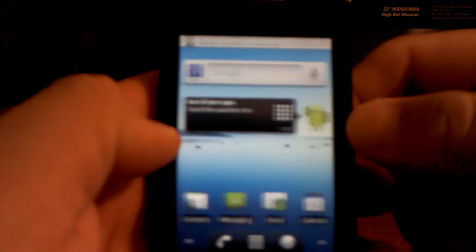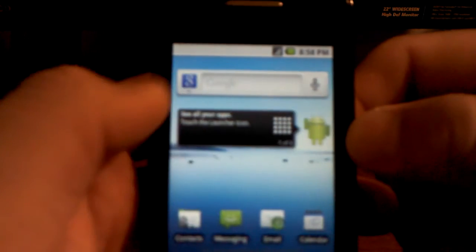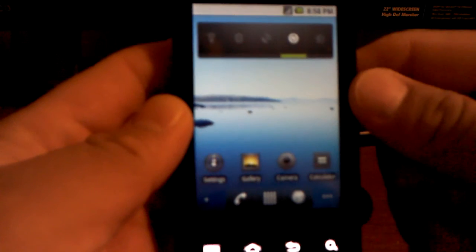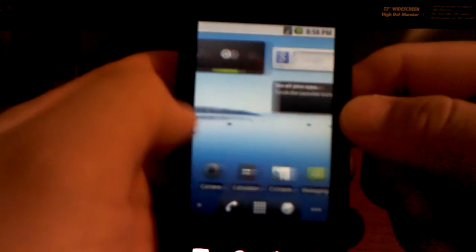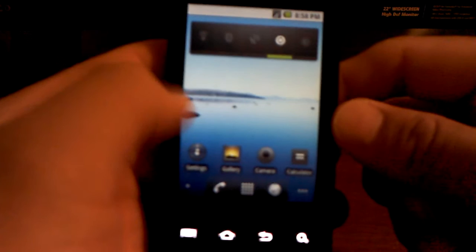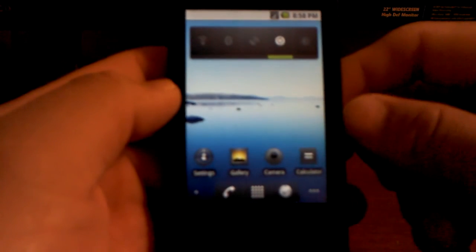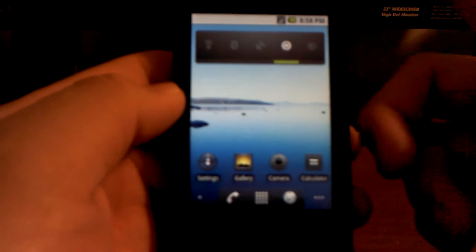Now you can see we are completely factory reset — all your data has been deleted. You're good to go to return it to Straight Talk or to sell it. That's all. If you have any questions, please comment below. See you around.